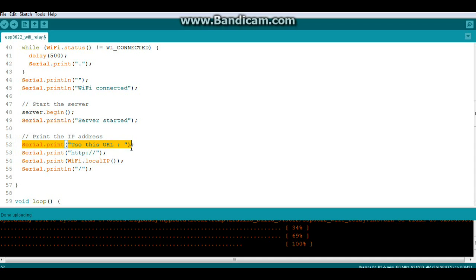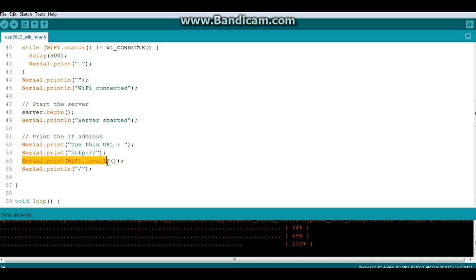So serial print use this URL serial print HTTP colon slash slash serial print WiFi.localIP function and you can use that to get what the IP address of your ESP8266 board is